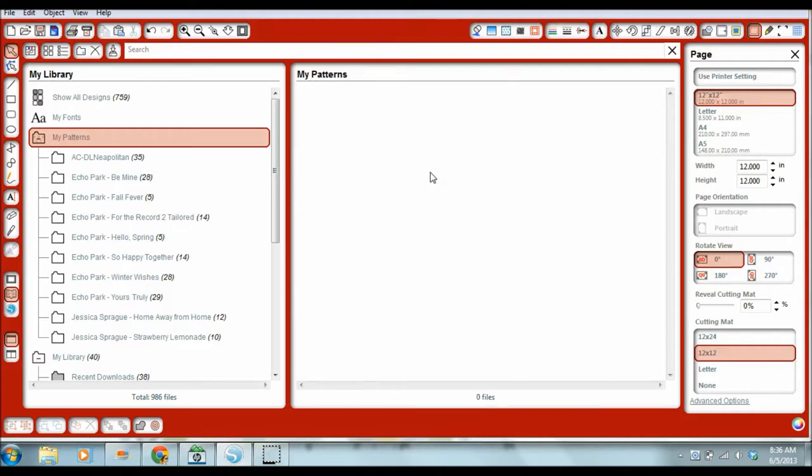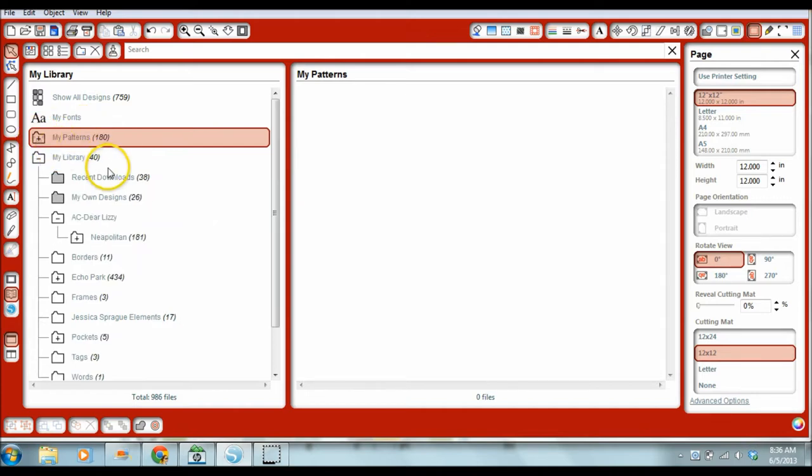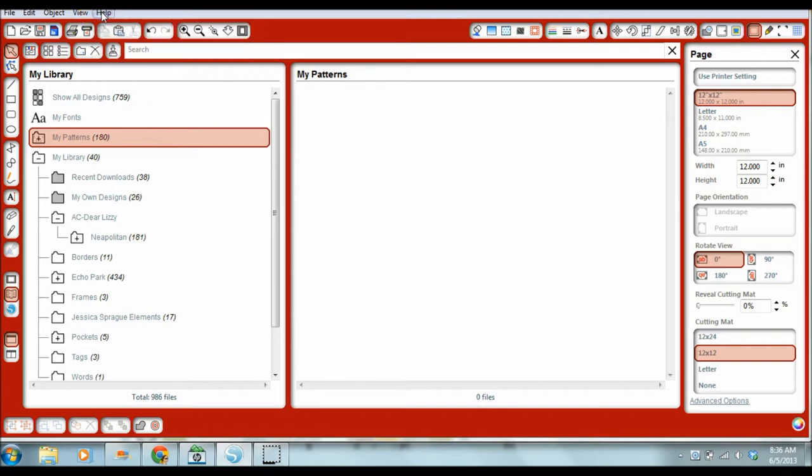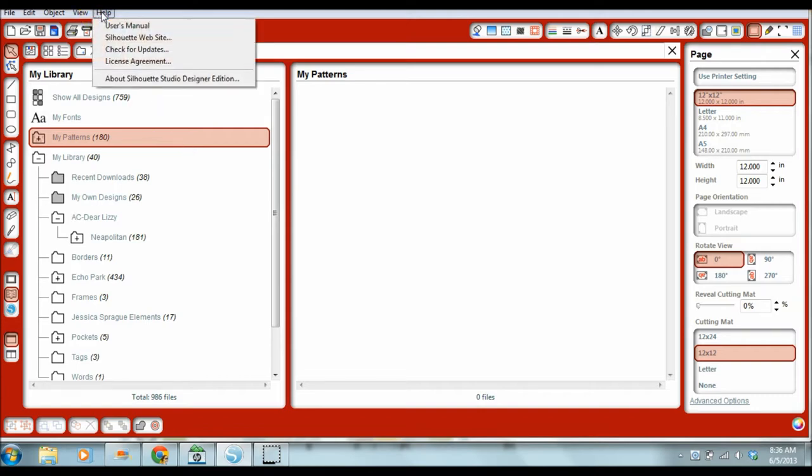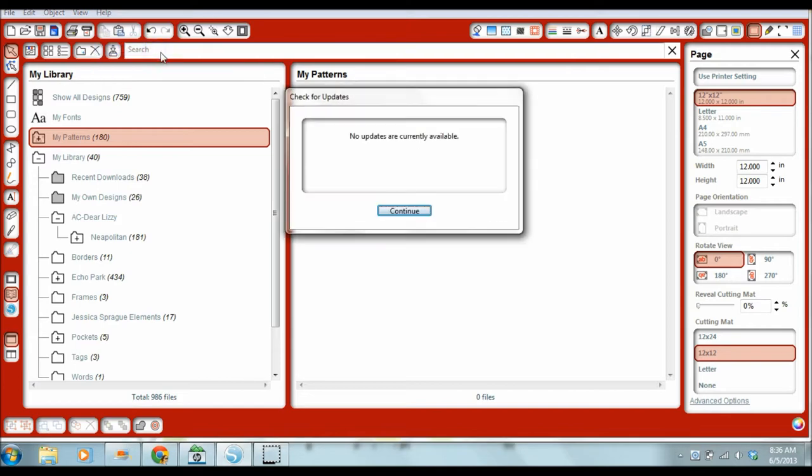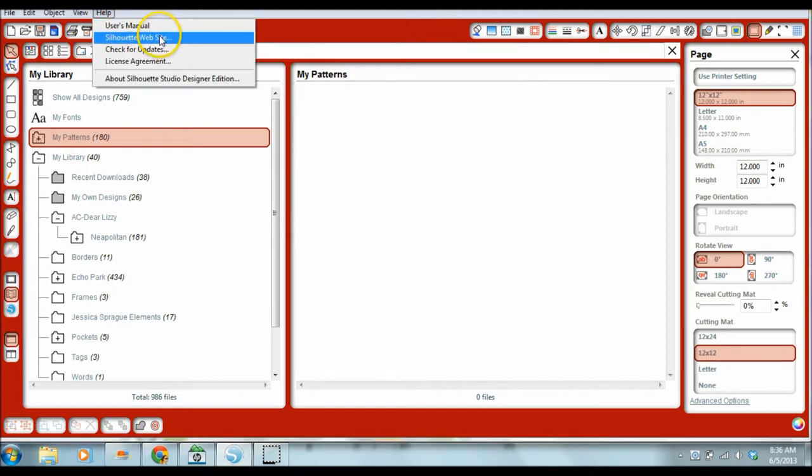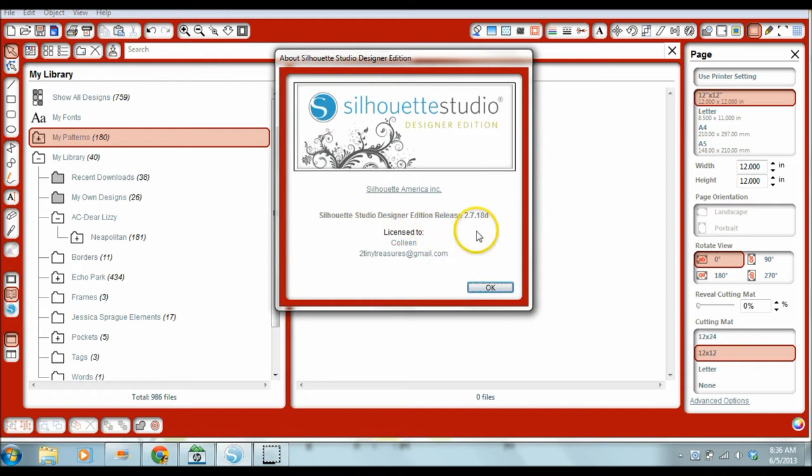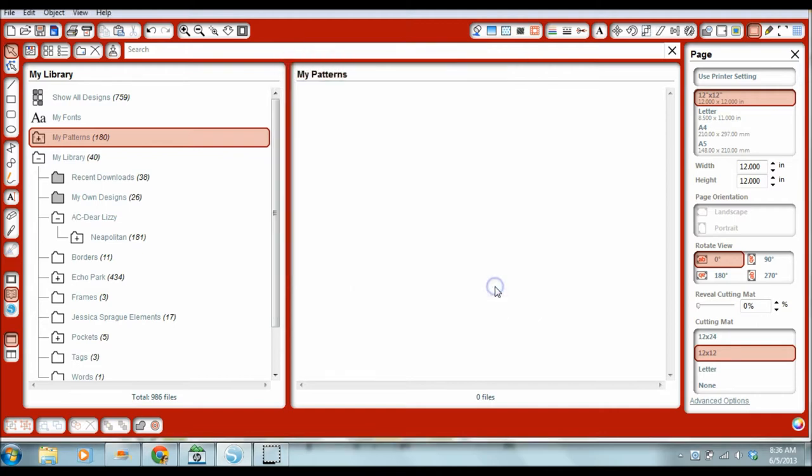Several have told me that they've been having problems putting their designs into the MyPatterns section of the library of the Silhouette software. Someone did give me some information about an update, and my software is currently up to date. It is the current software, which is 2.7.18D. So my software is up to date. You do not have to have the Designer Edition to do this.